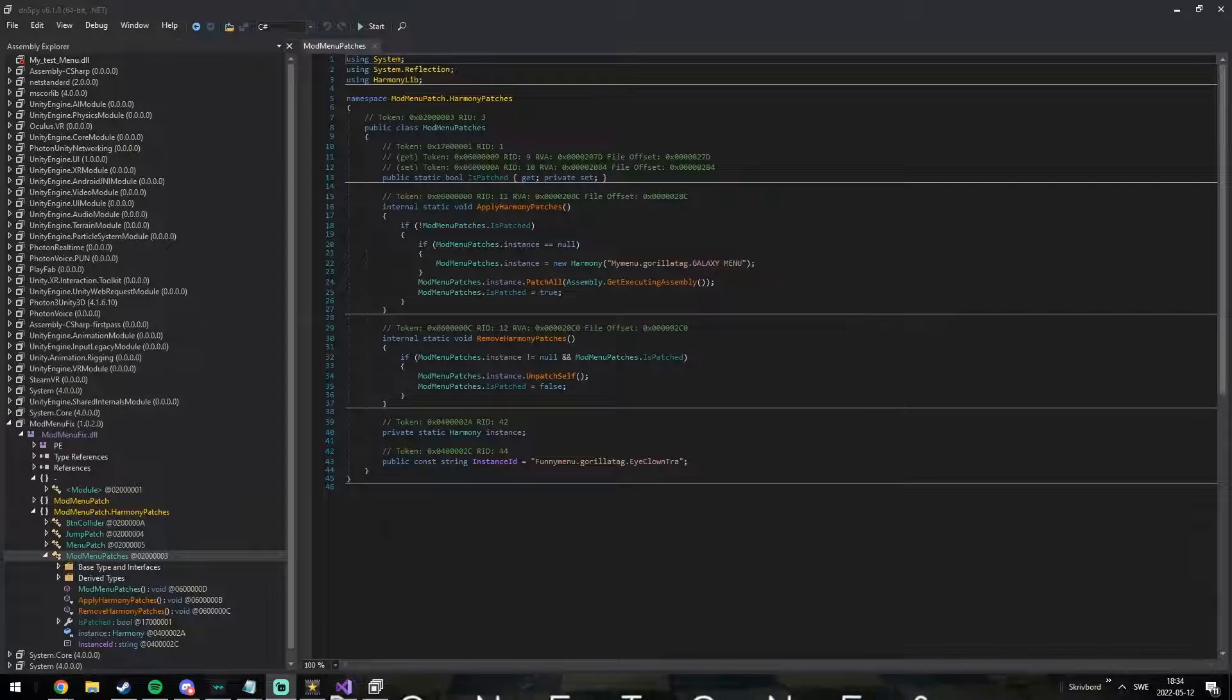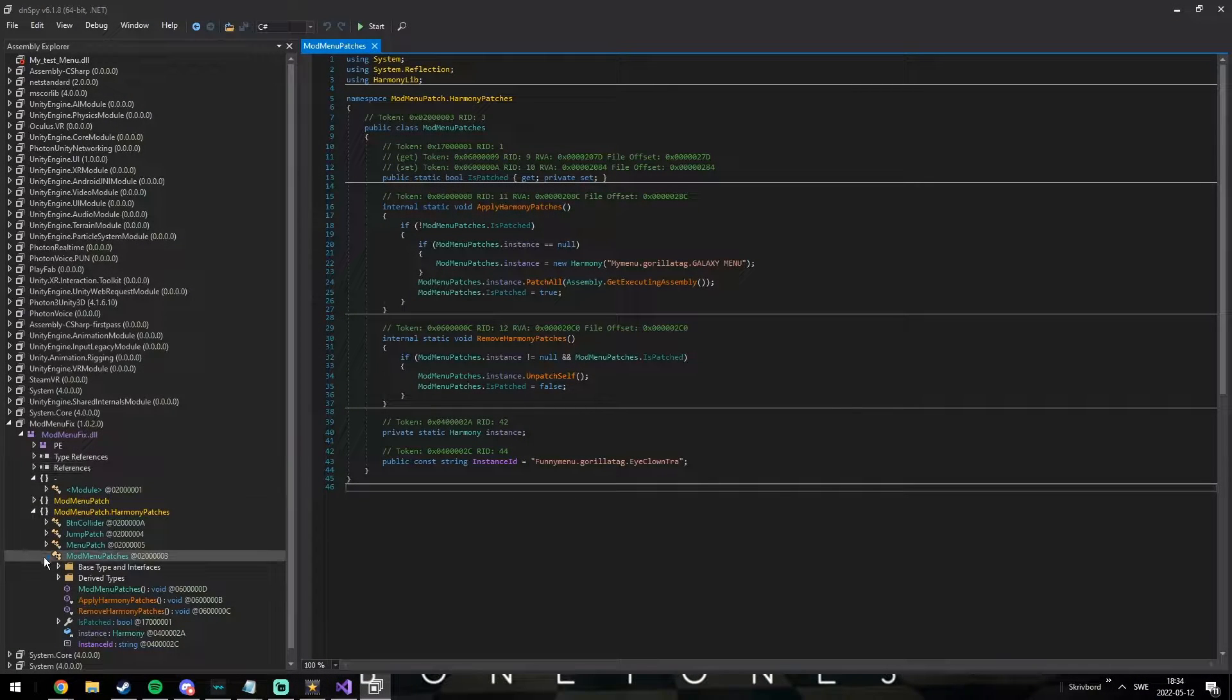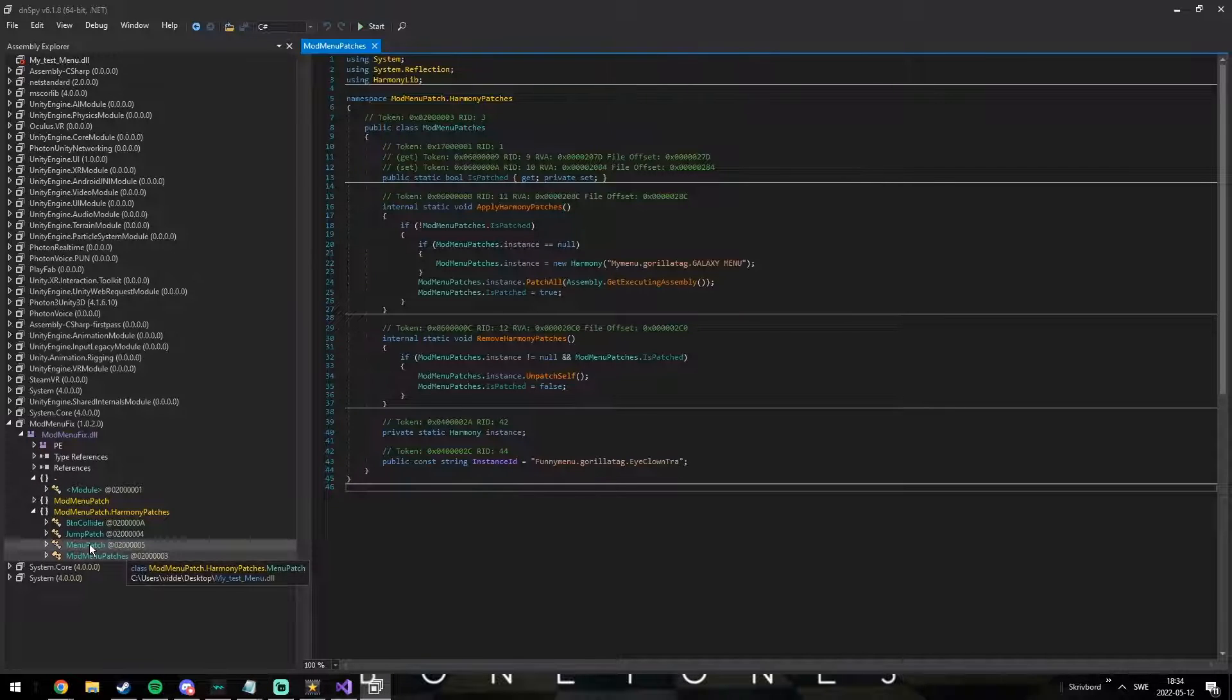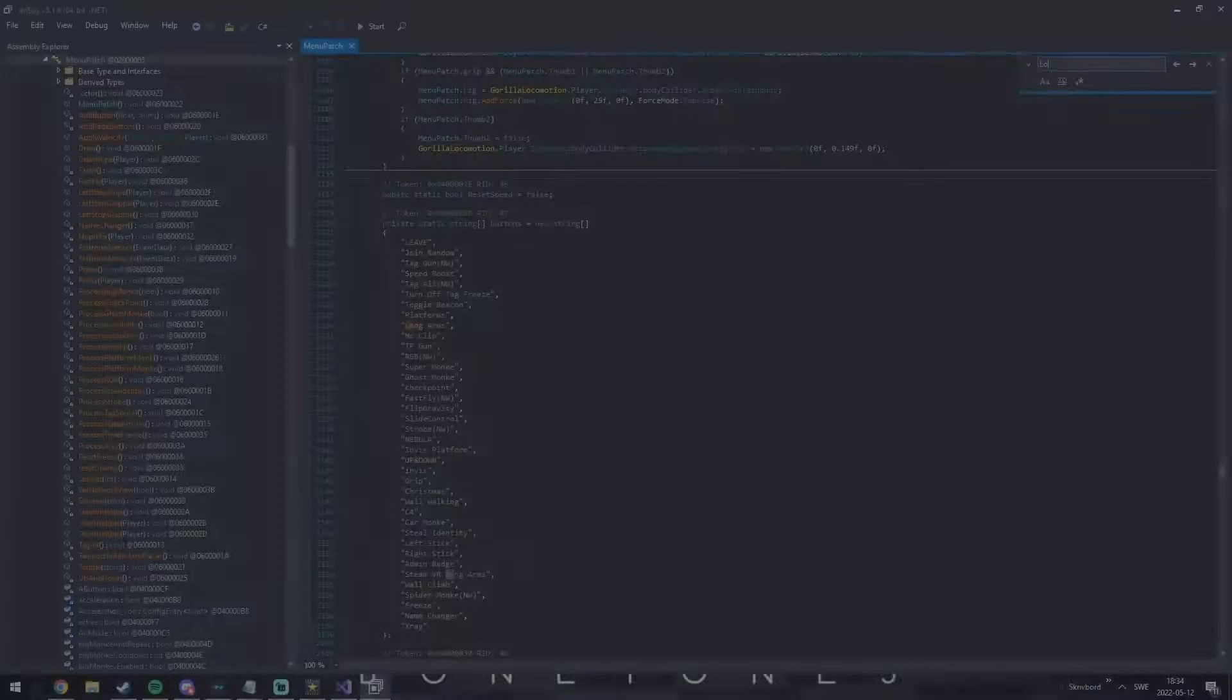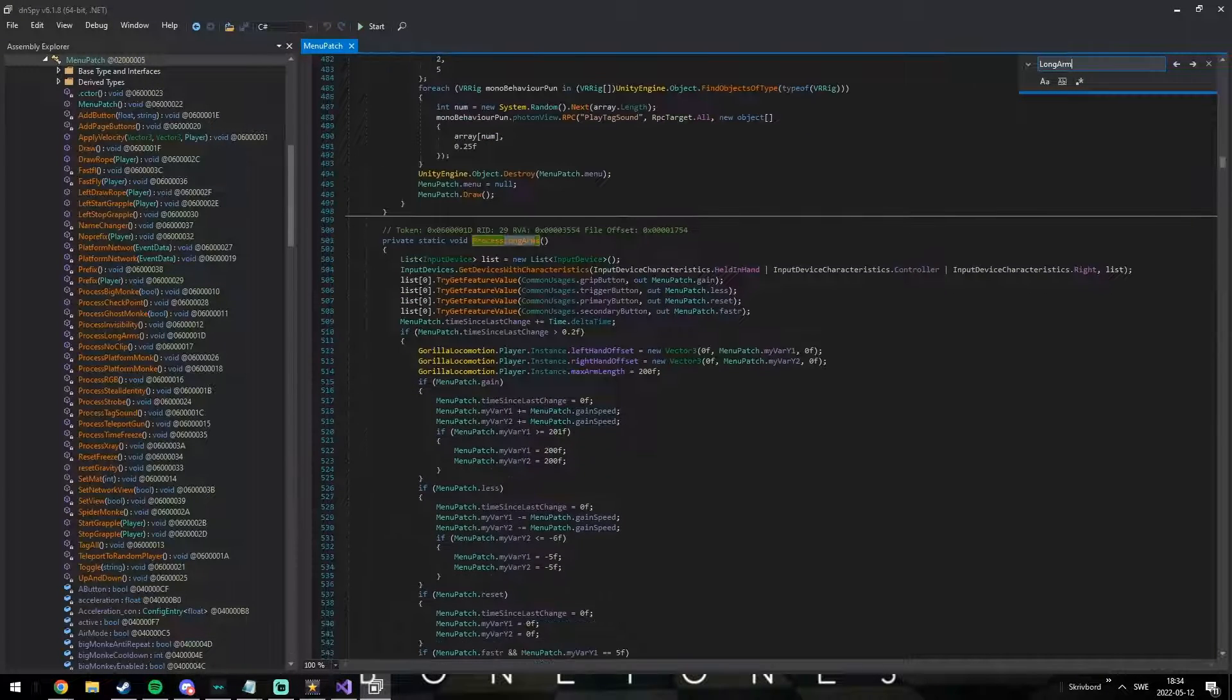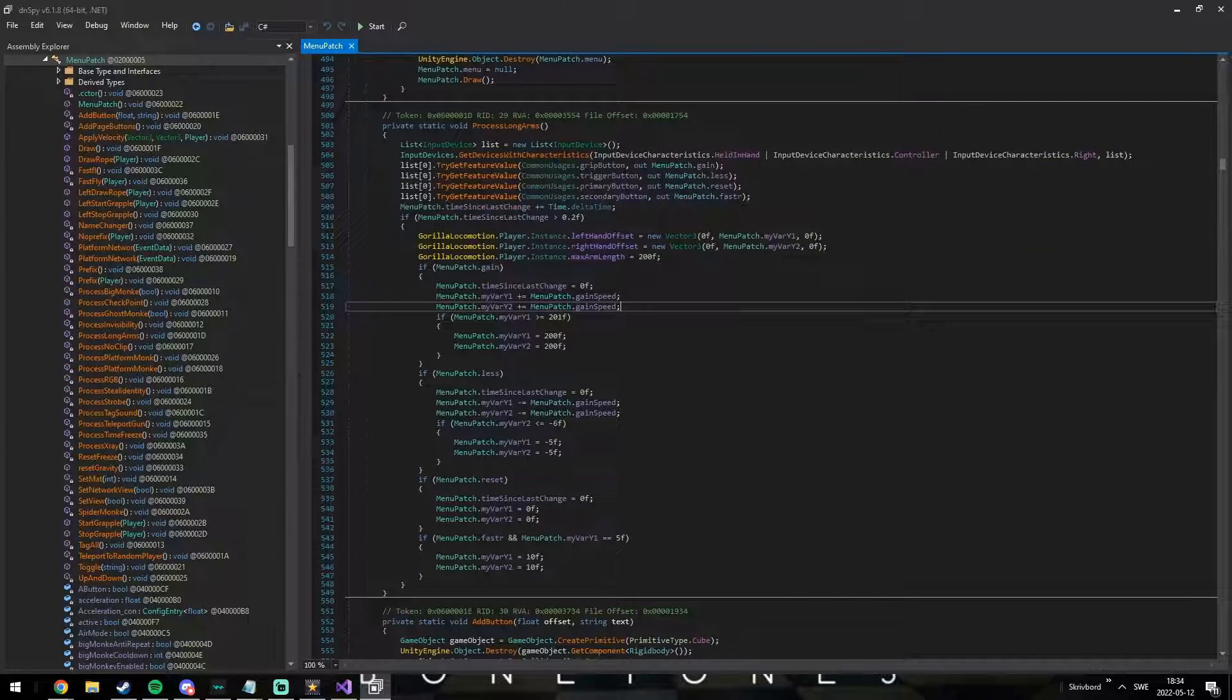Don't just copy their code though. That's just scummy. Learn from it. So, go into the main method and search for long arms. It will take you to the right place. Here, you can see exactly how they've done it.